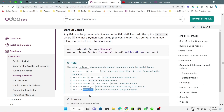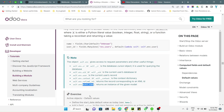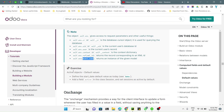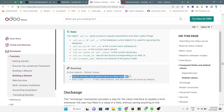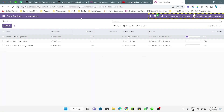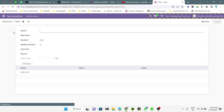So here we have the exercise. We need to add active objects and default values. First, how you can add a default value for any field. What we need to do is, for the start date field, use the current date as the default date. If we go here to the session and try to create a session, the start date is empty currently.